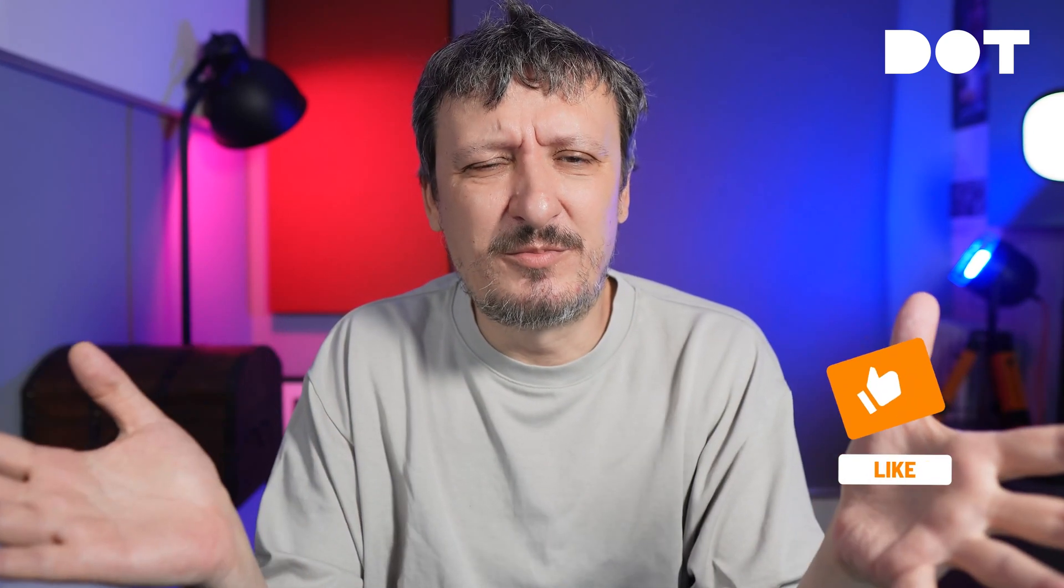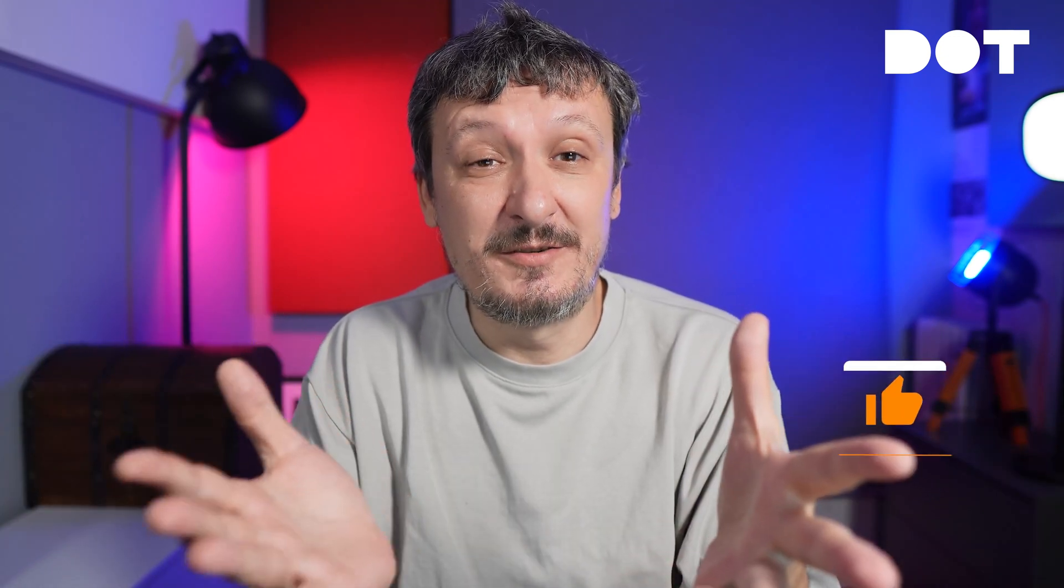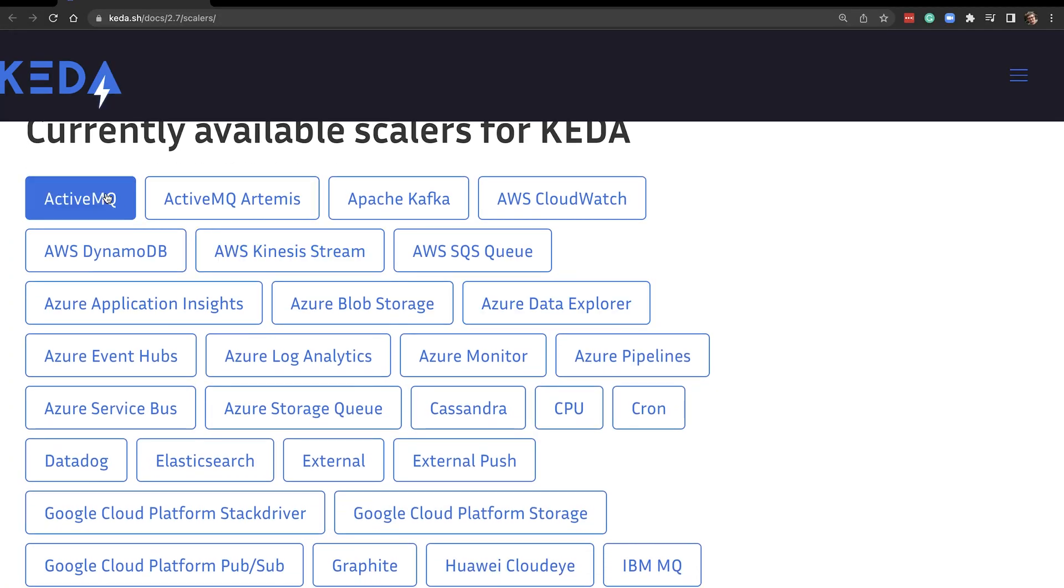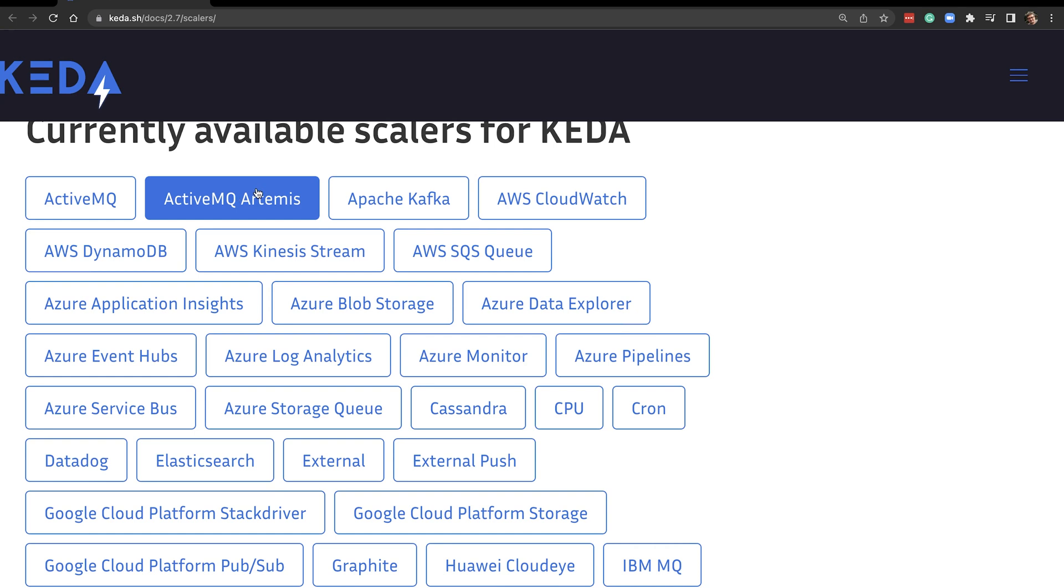Now you might be wondering, how did I know what to define in KEDA? How did I know that I can use Prometheus as a source of metrics? And by the way, Prometheus is boring. Everybody's using it. You can actually scale your application with Prometheus without KEDA. But what makes KEDA amazing is the number of supported scalers. I'm going the easy route with Prometheus, but let's take a look at what other scalers we can use to scale our applications.